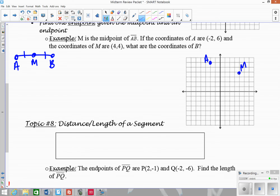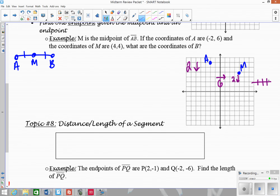To find B, I figure out the distance from A to M: I had to go down 2 and over 6 to the right. So I do the same thing from M to get to B — go down 2 and over 6 — which puts B off the visible graph. The coordinates of B are (10, 2).